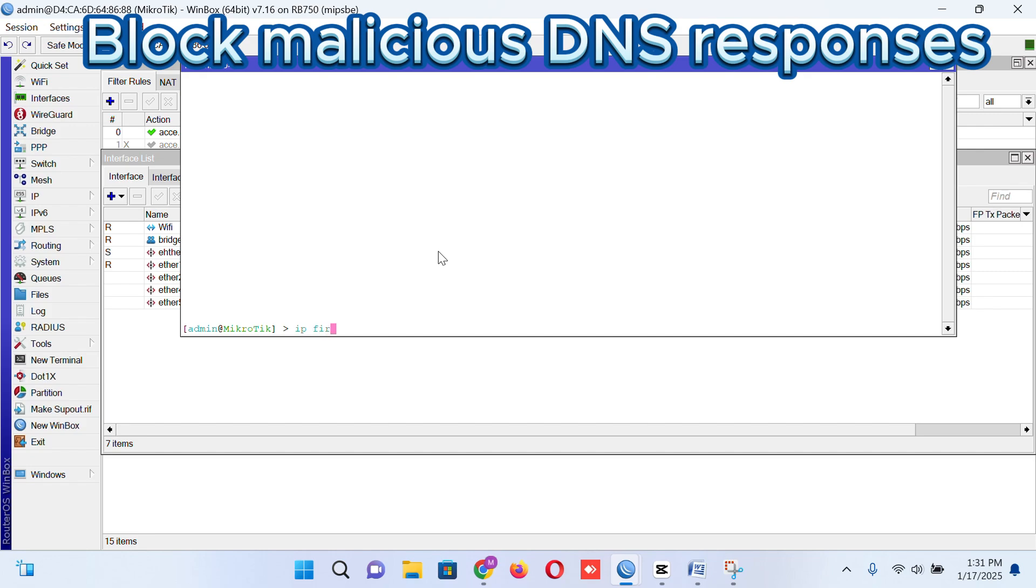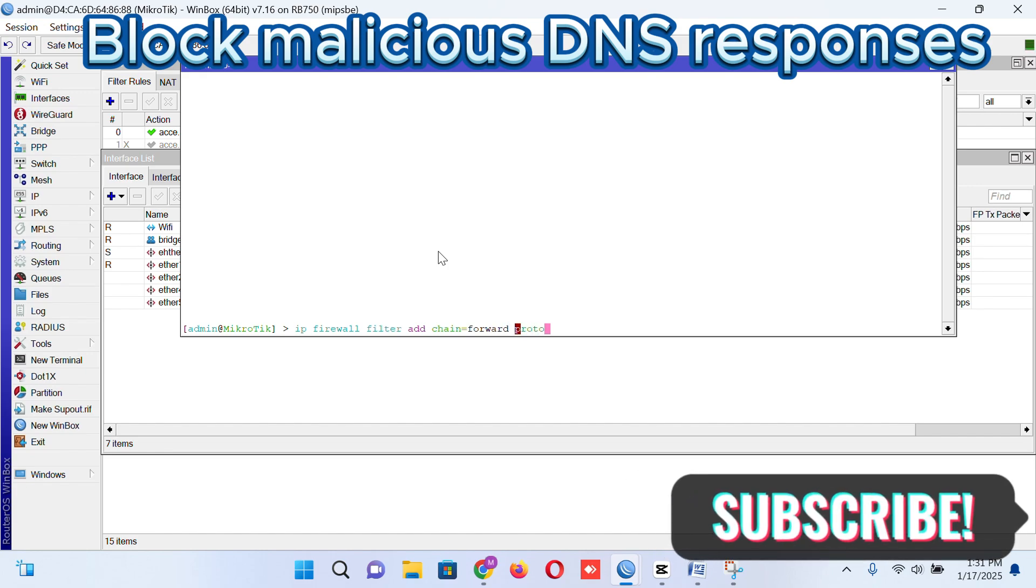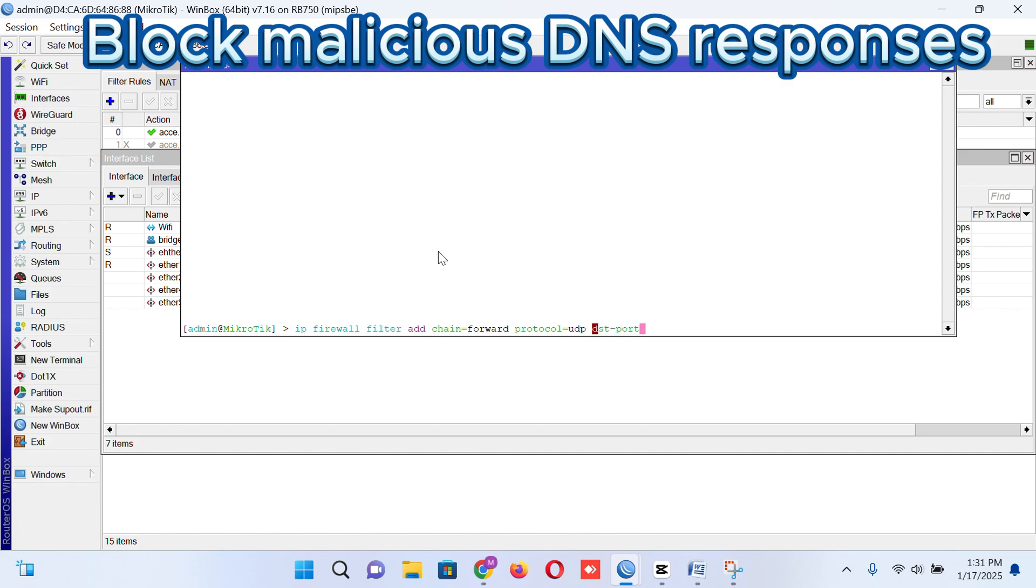So we are going to block malicious DNS response. For blocking DNS response from any malicious DNS, we are going to our terminal again. IP firewall filter add chain is equal to forward, then protocol is equal to UDP, and destination port is equal to 53.